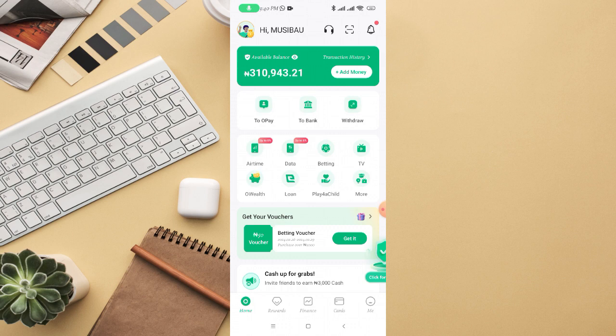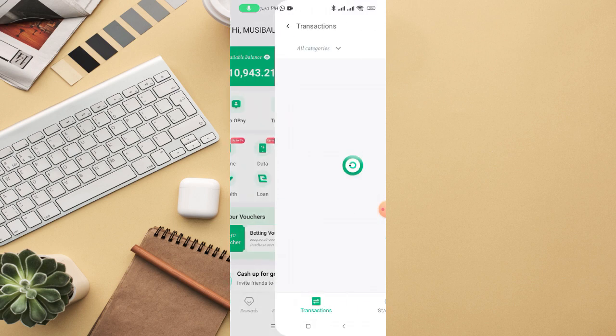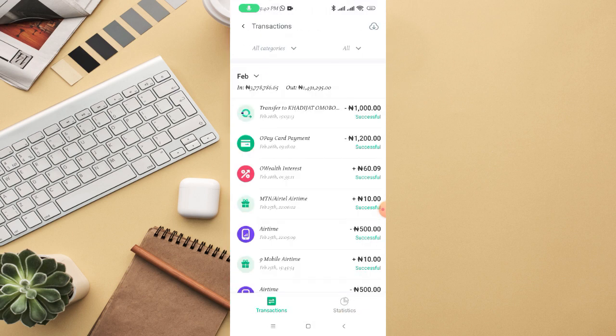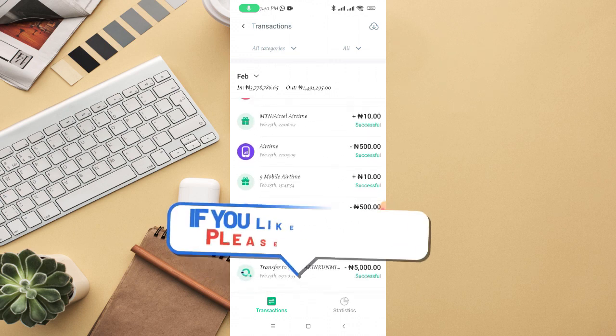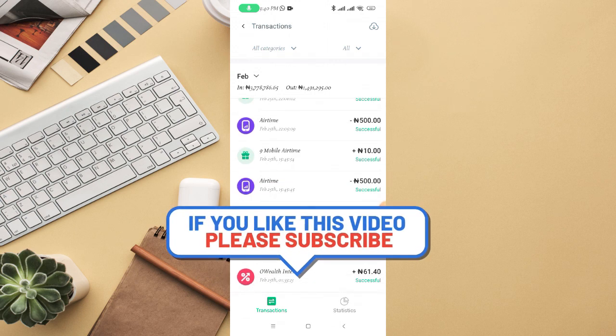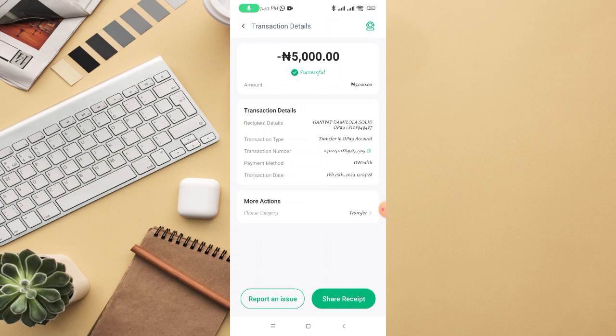For example, if I click on my transaction history right here, you can see I've sent money at various times to different people. If I navigate to a specific transfer — say I sent money to this particular person — you can see it shows a successful transfer.